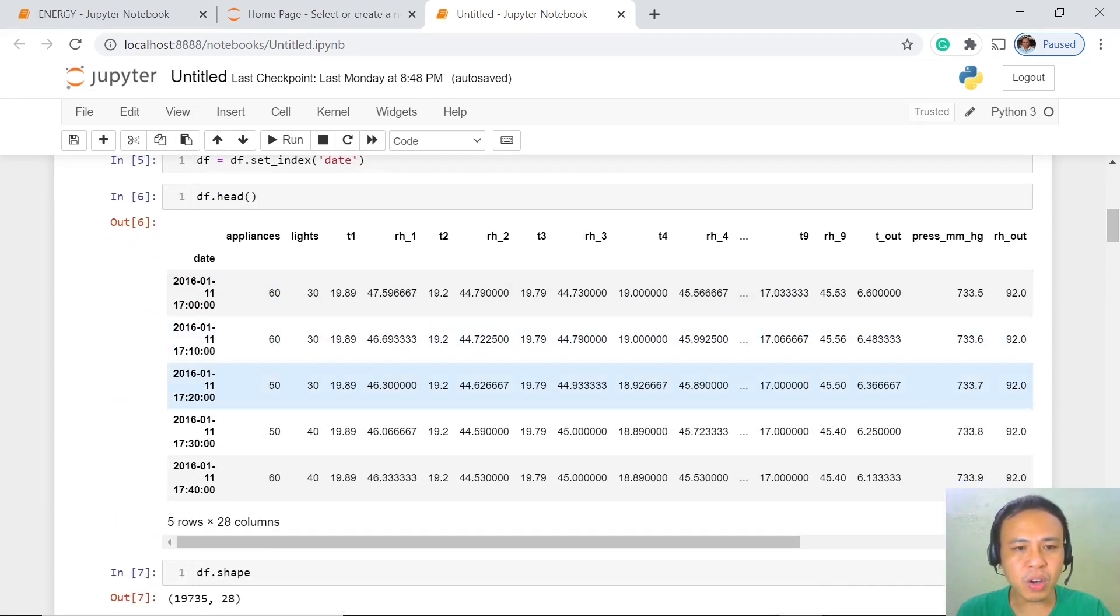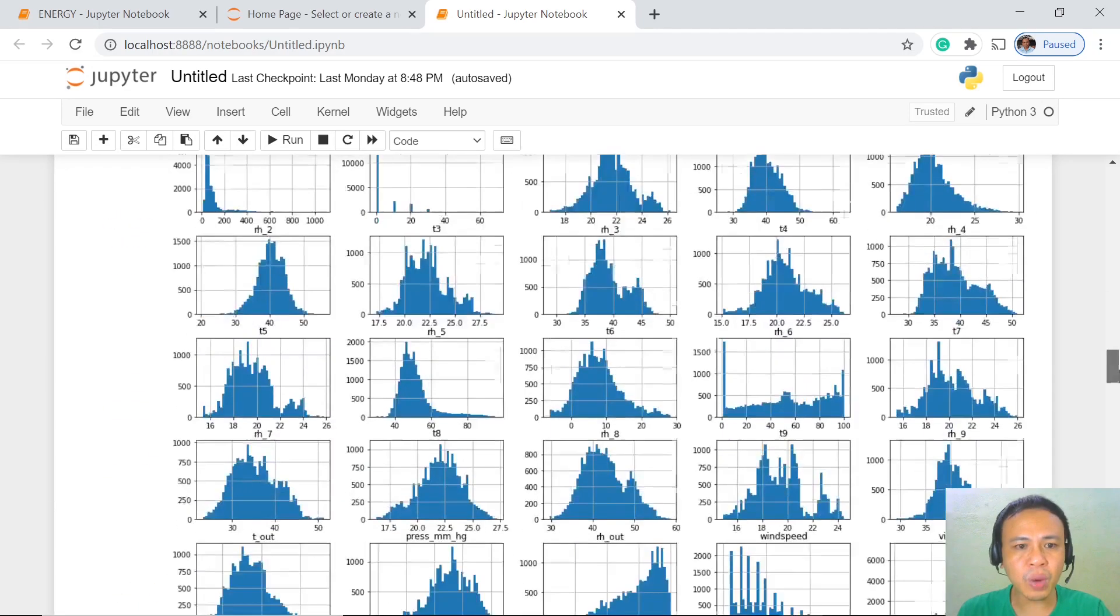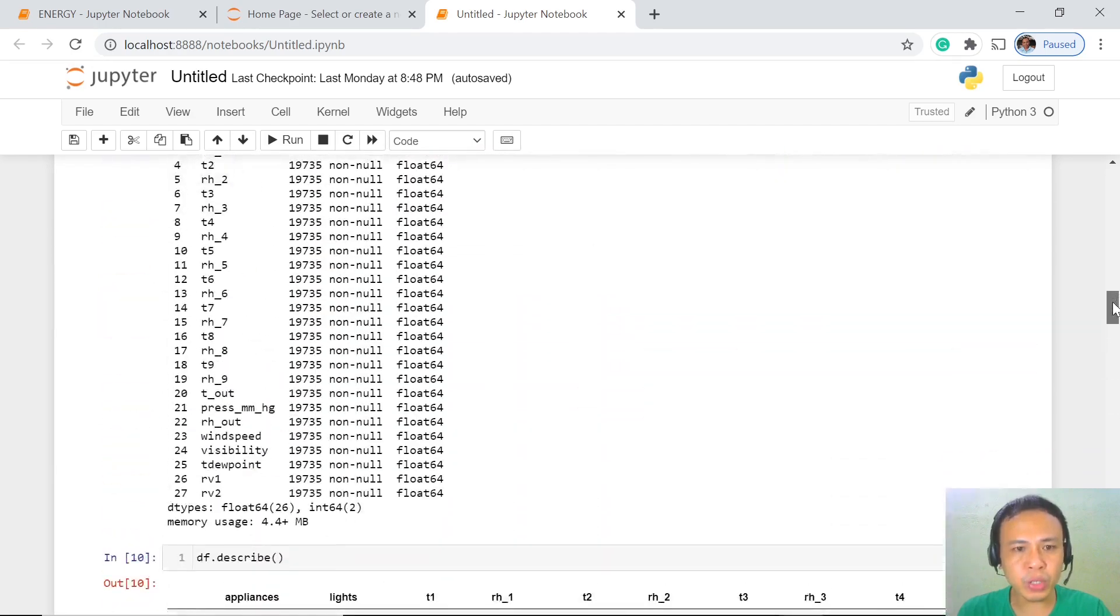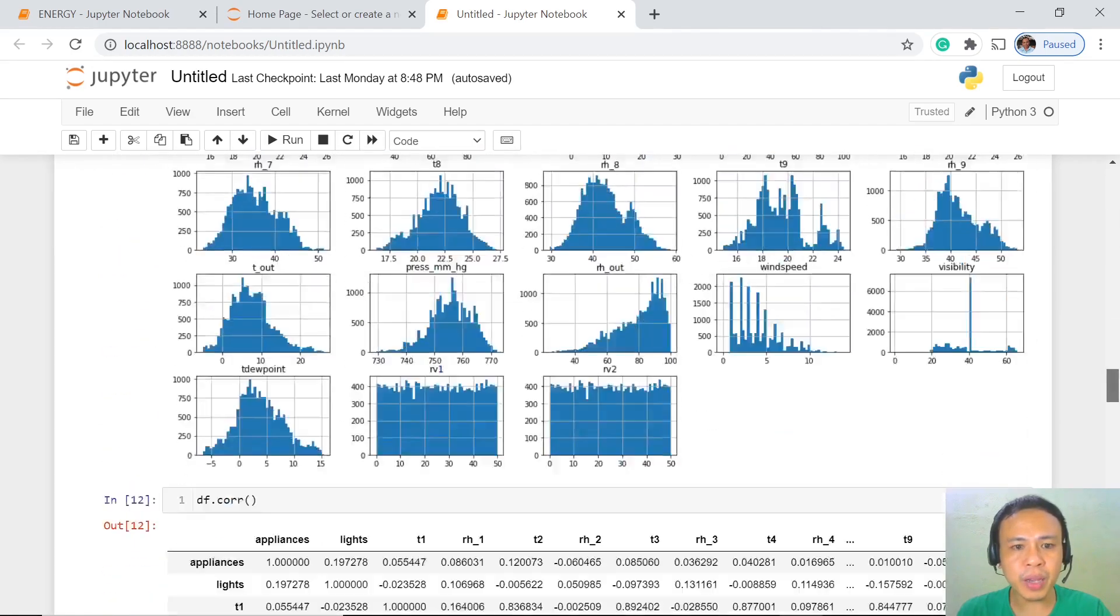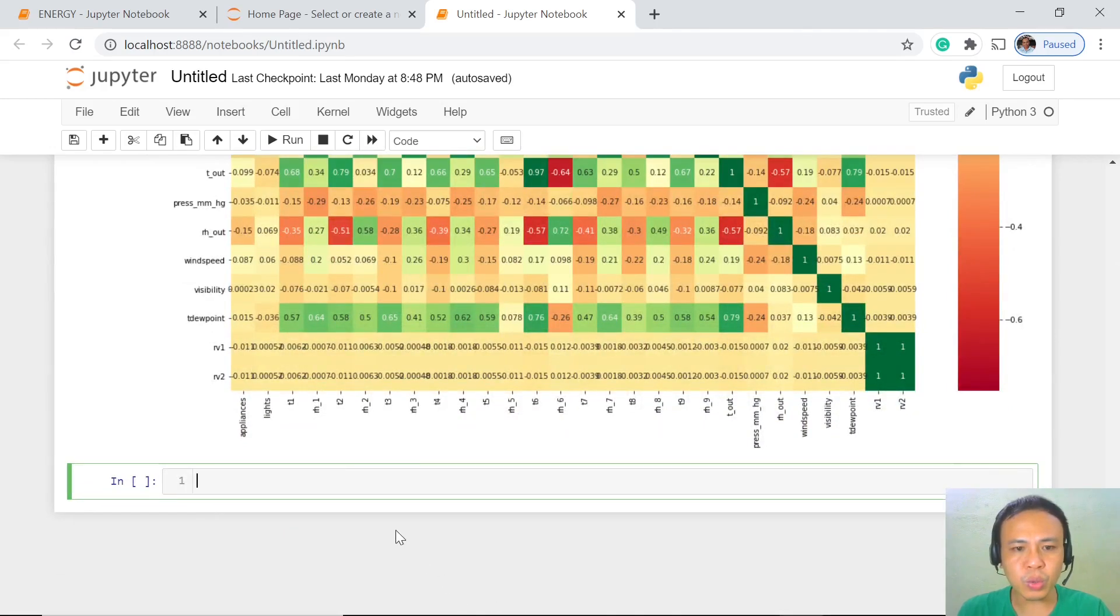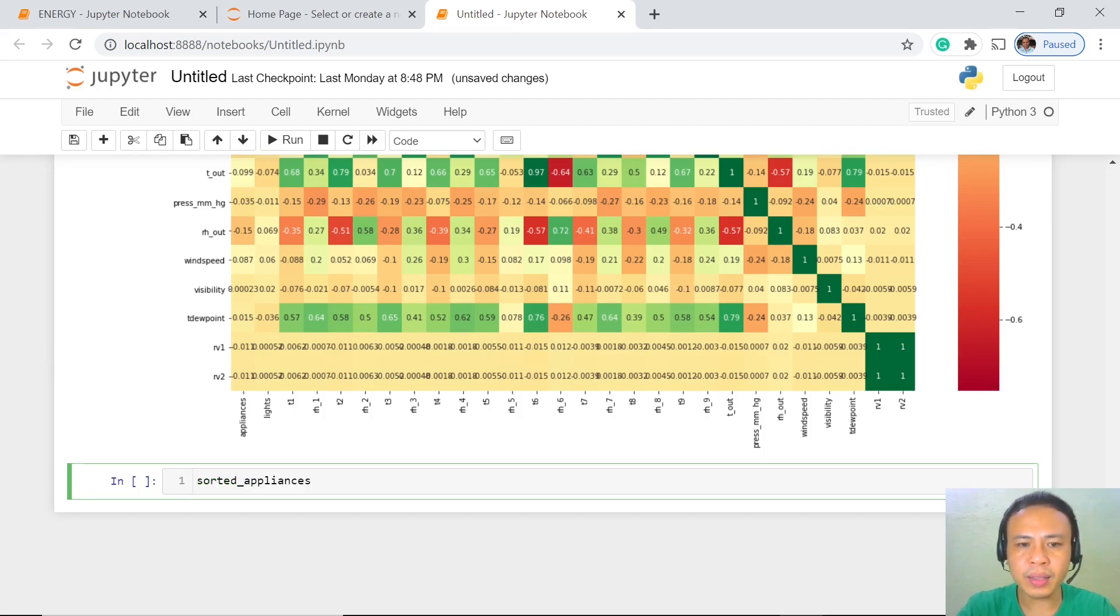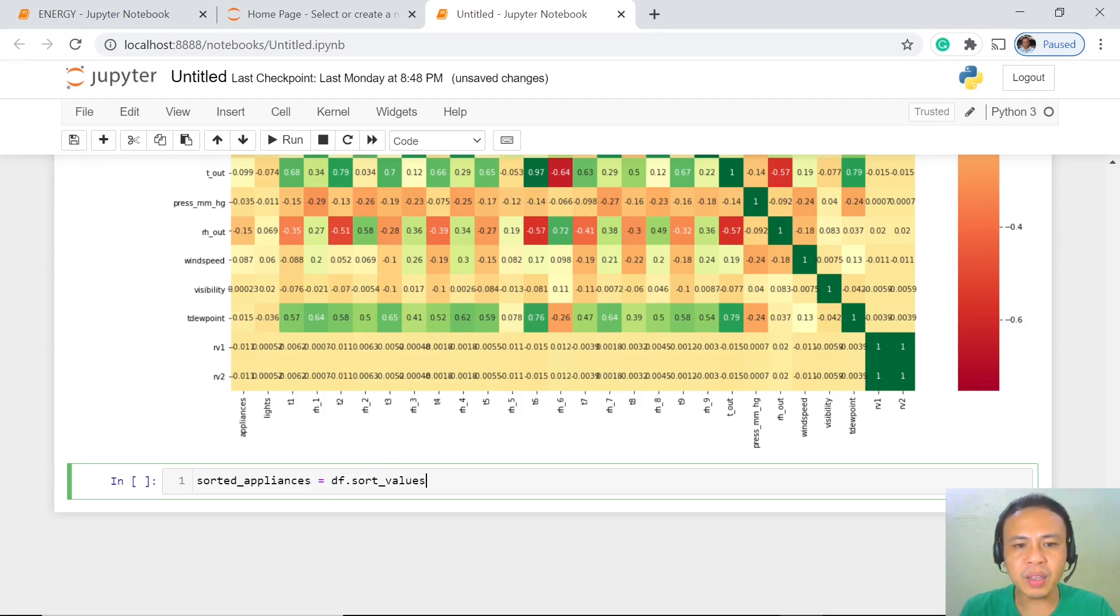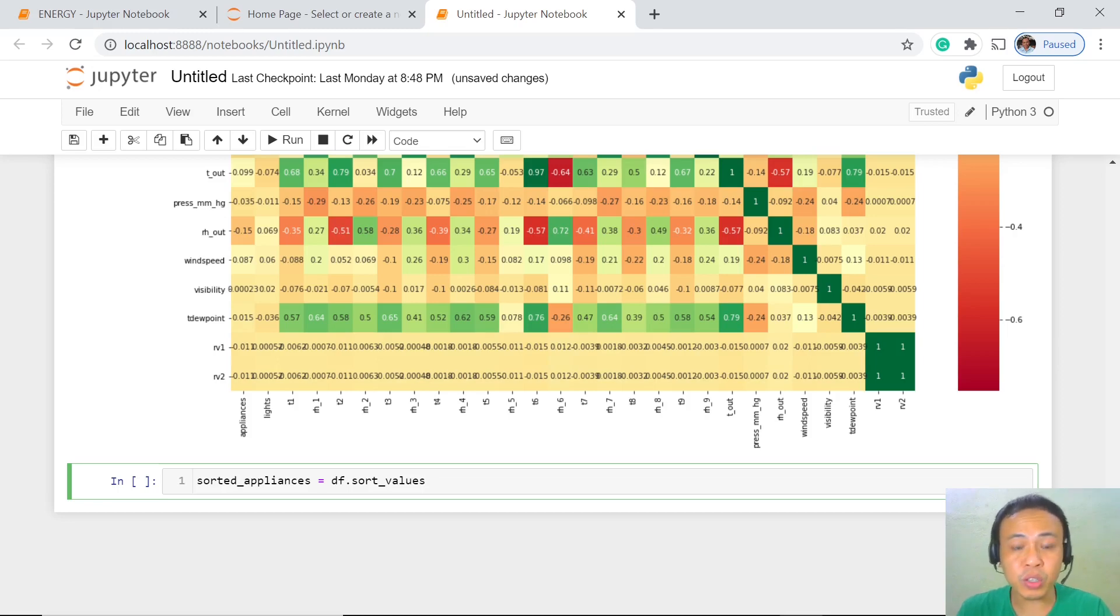These are the energy consumed by our appliances. How are we going to sort the values? We're going to name this sorted_appliances. What we're going to do here is sort the values in descending order - the first values that would appear would be the highest values and we are very much concerned with the highest values for now.